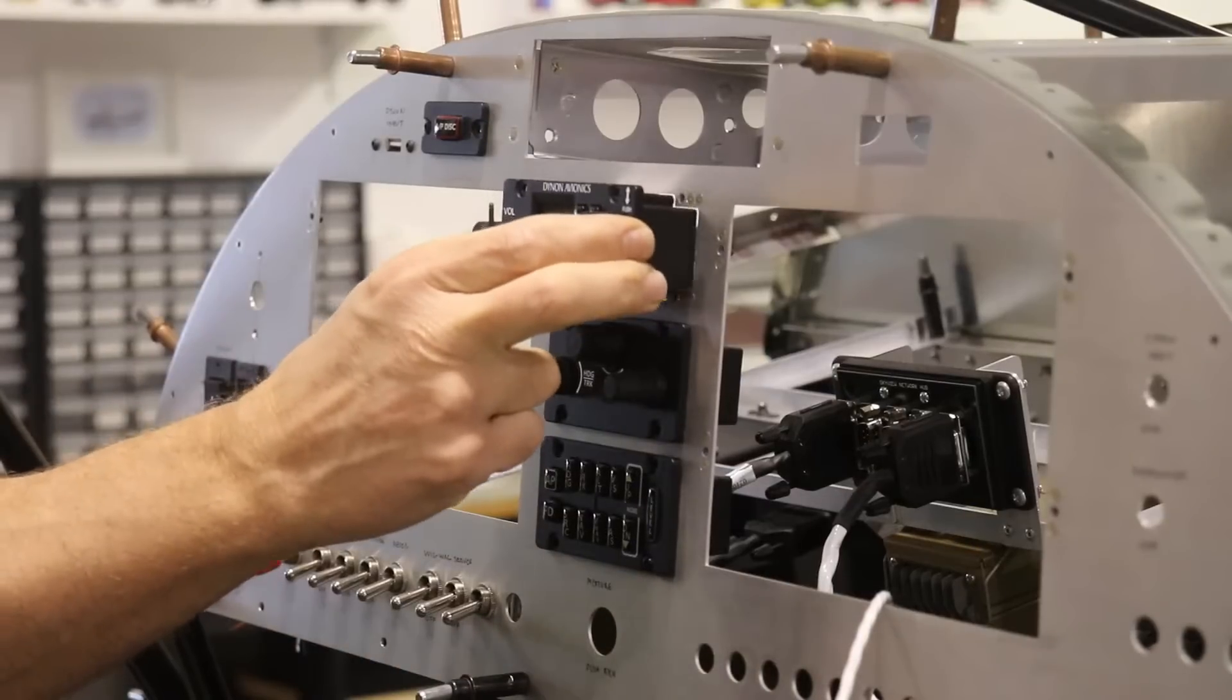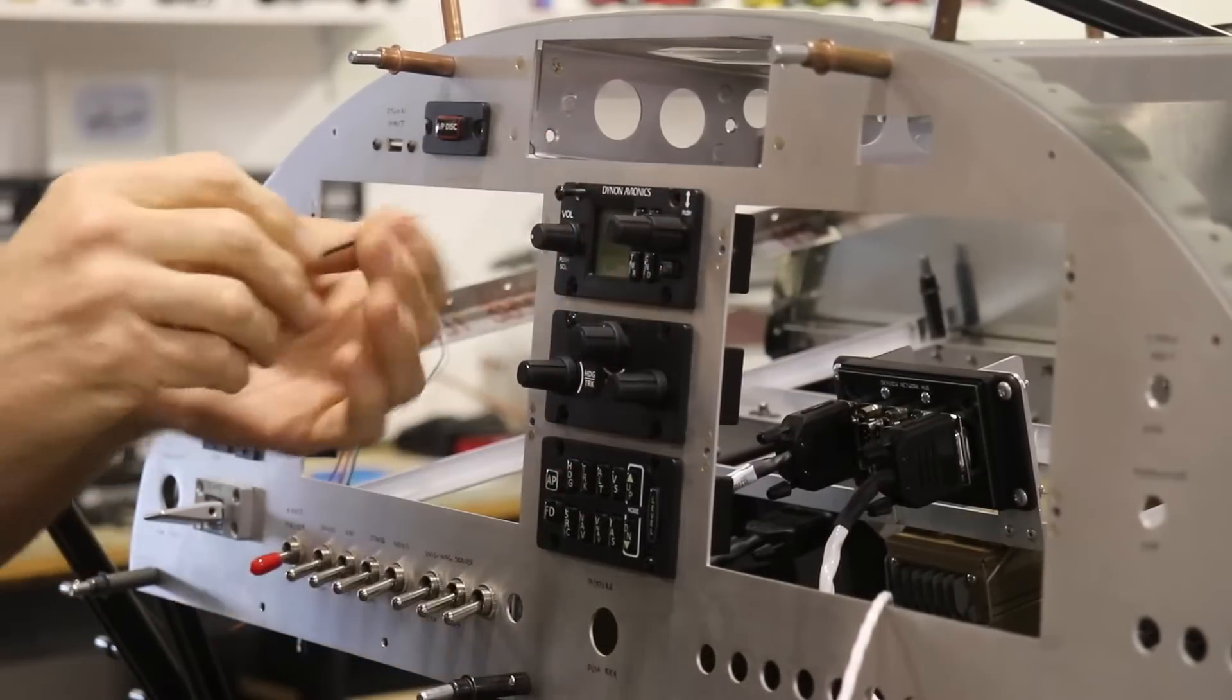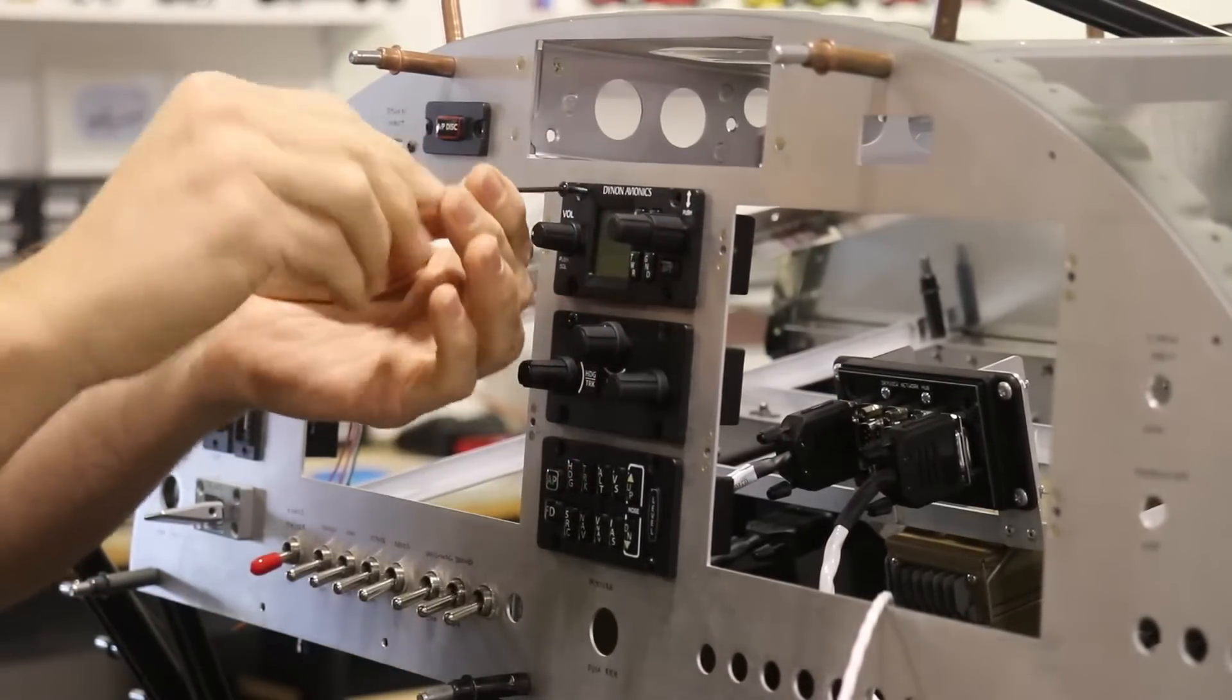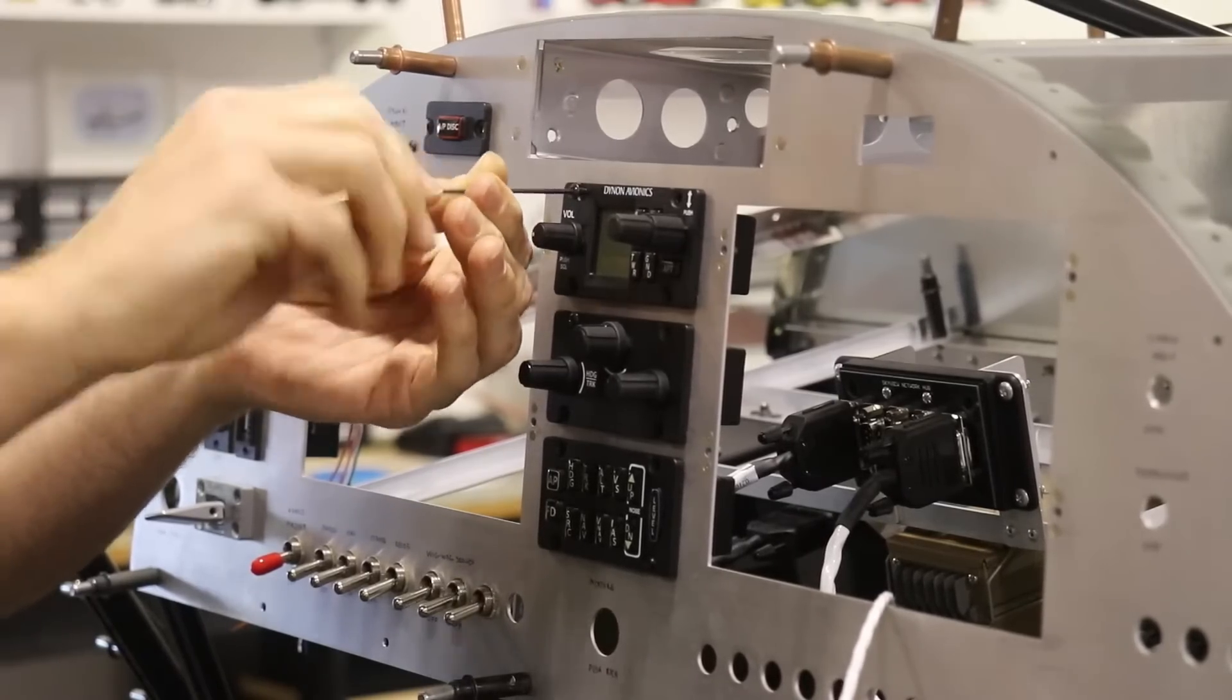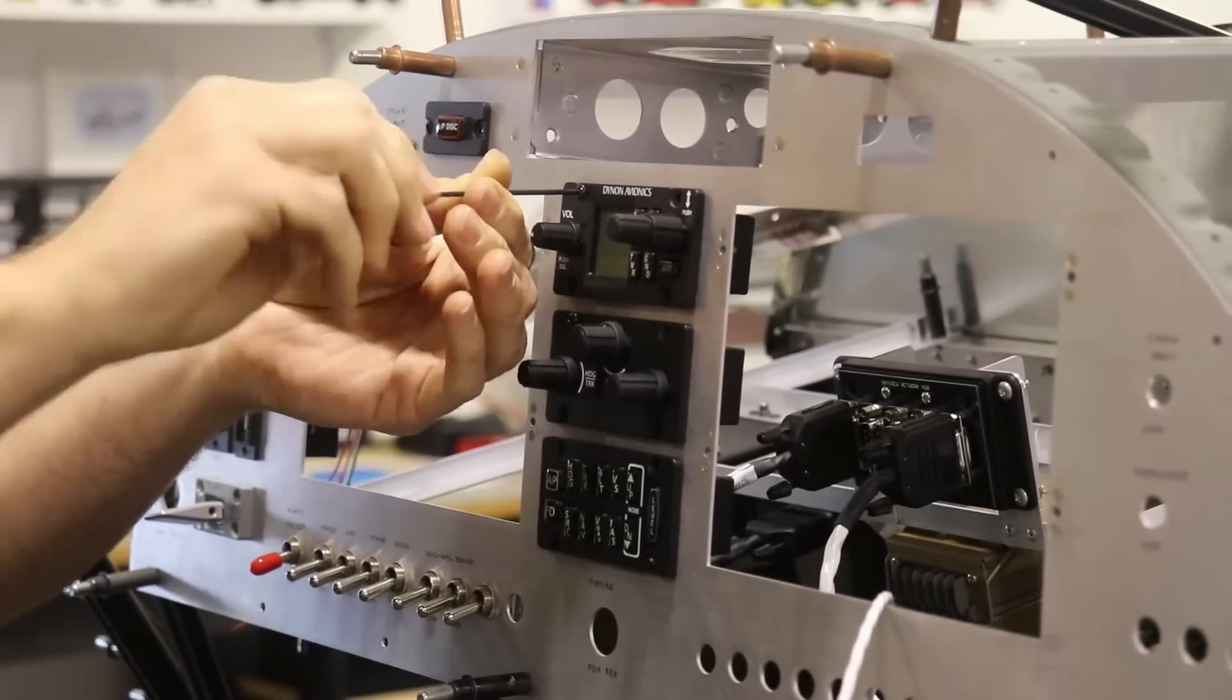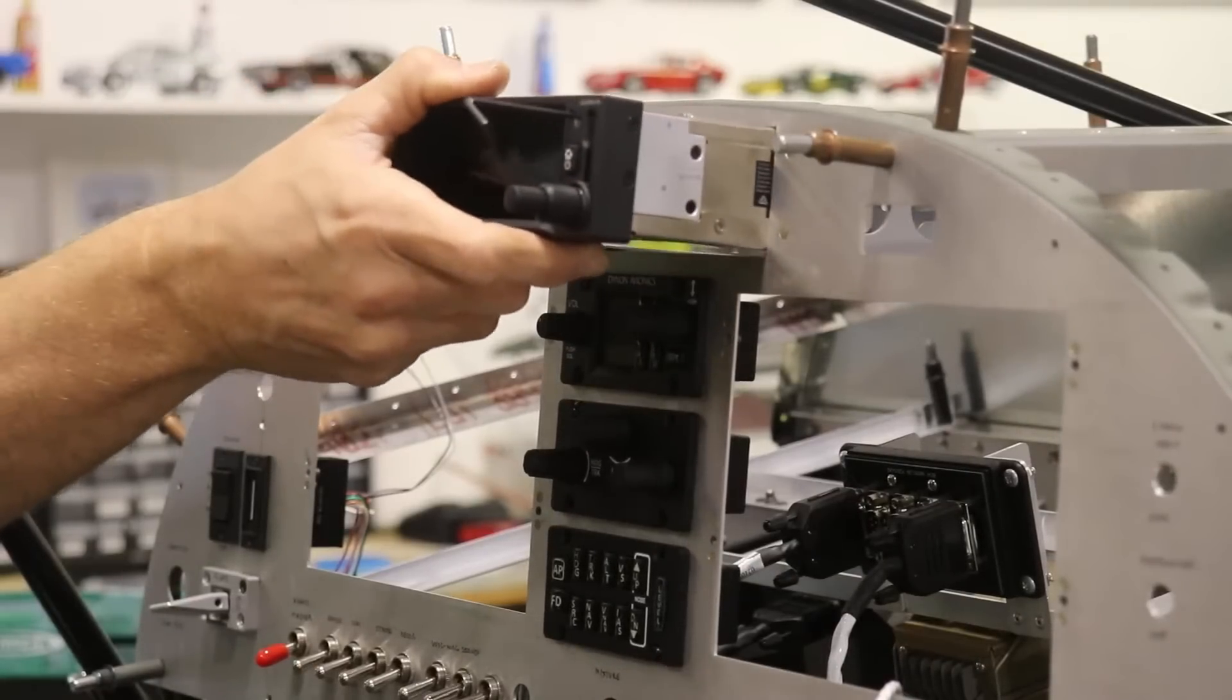Now at this point, I just want to get an idea of where cables and wires will need to run behind the panel. In order to do that, I'd like to have all of the avionics and switches and circuit breakers in the panel so I can start to figure out some of the wiring.